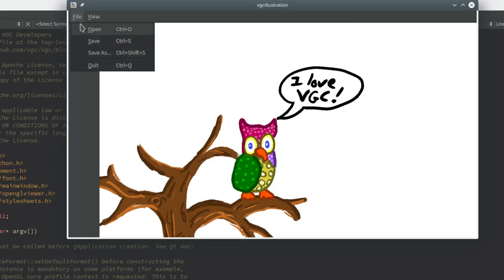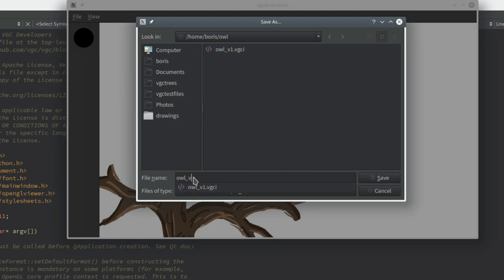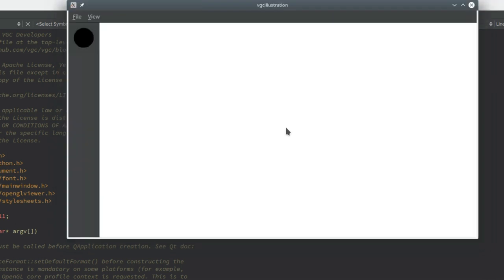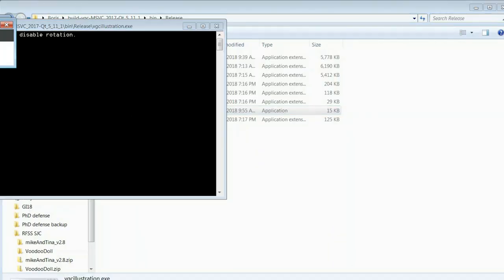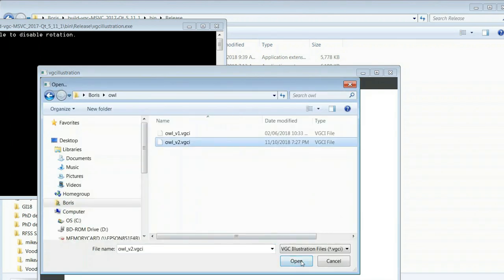Speaking of features, since the last progress report I finally finished implementing the reopen feature. So now, not only can you save your drawings, but you can also — wait for it — reopen them later. There was a lot of engineering work required to achieve that and I'm really glad it's done. Also, for the first time, I finally managed to compile VGC Illustration on Windows, which means it now runs on both Linux and Windows, though I still have to try macOS. Hopefully that shouldn't take too long, and I'll try to release the first alpha version shortly after that.